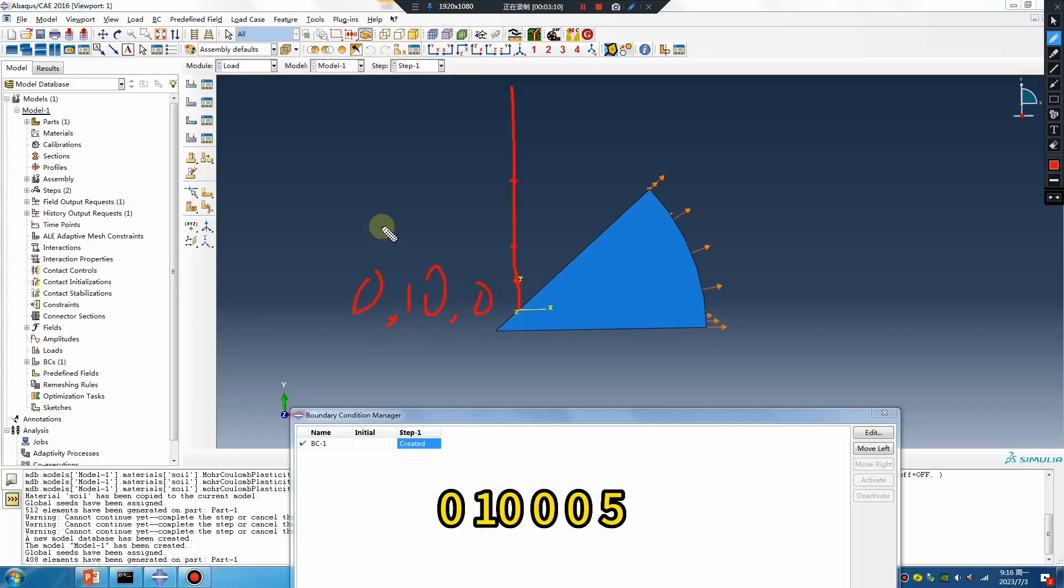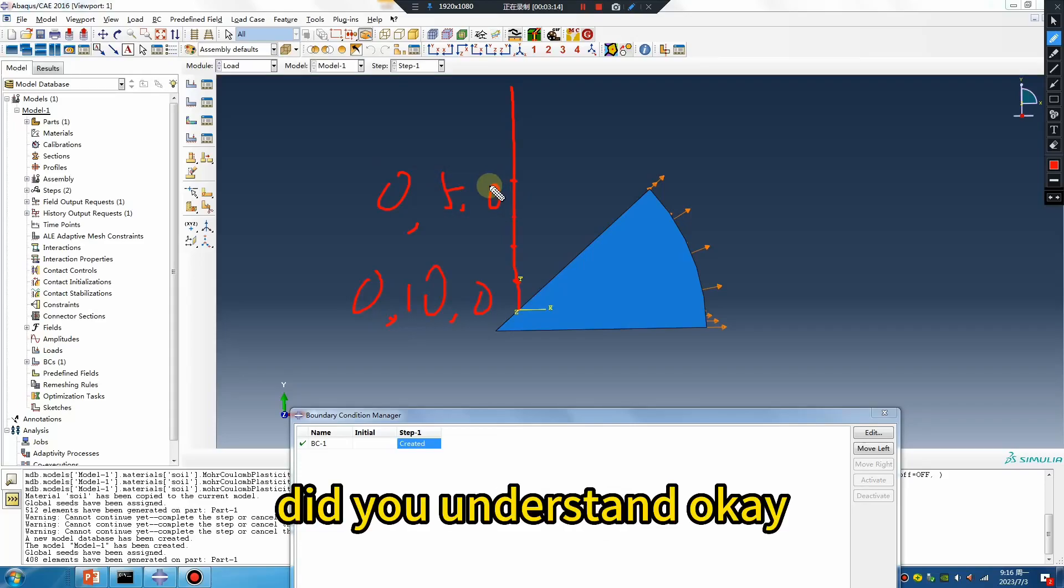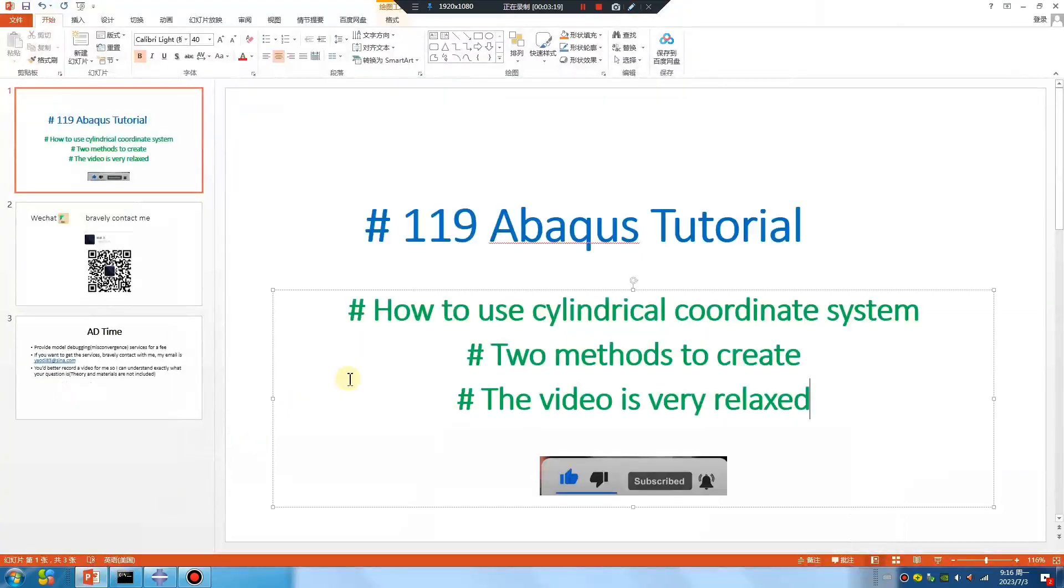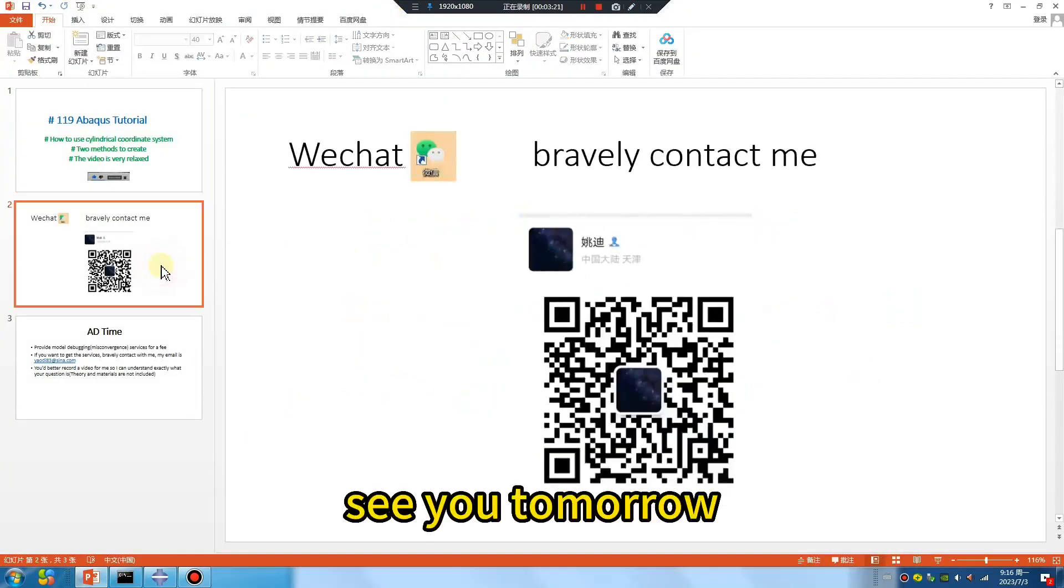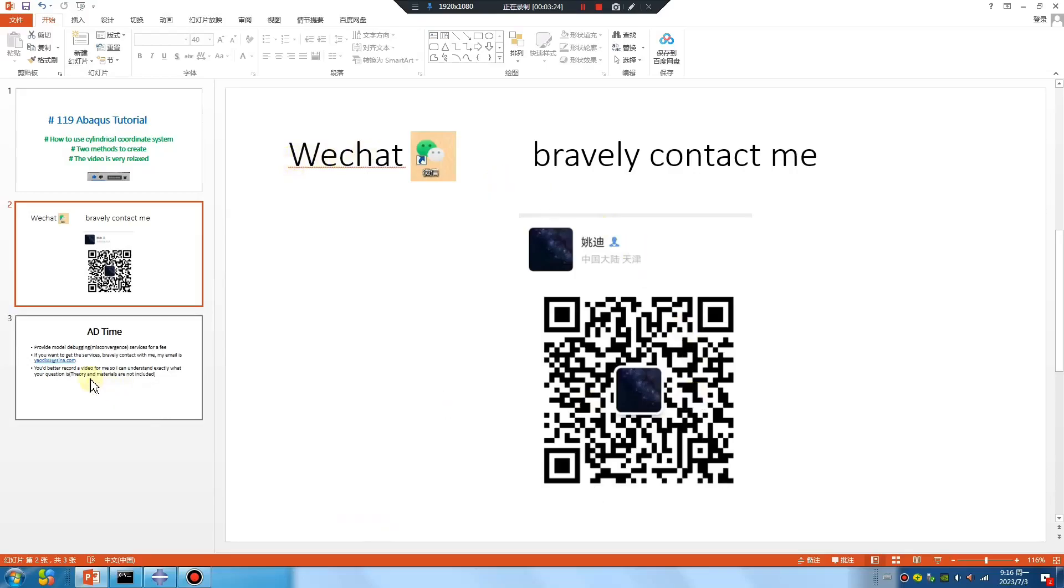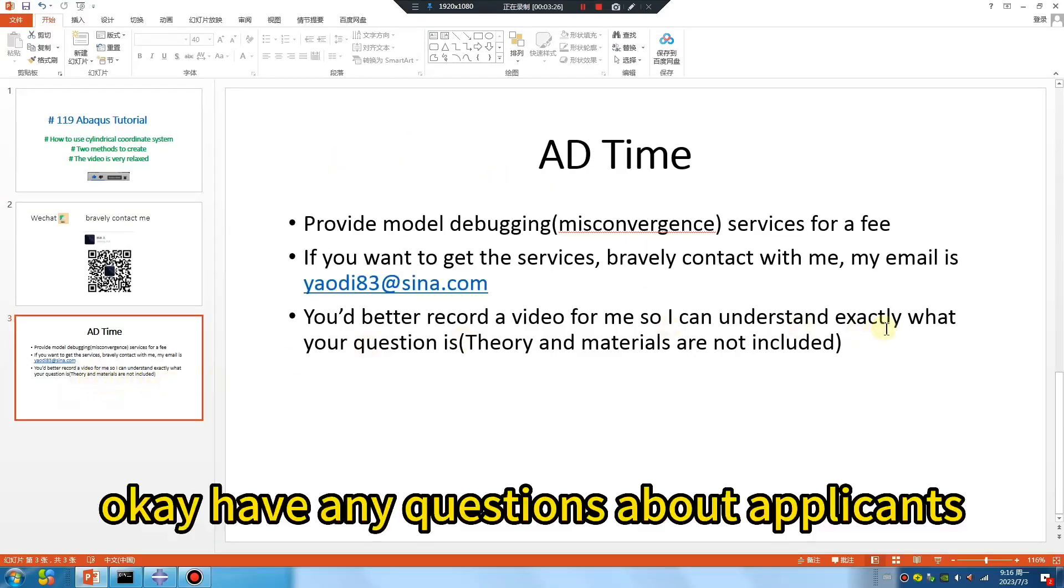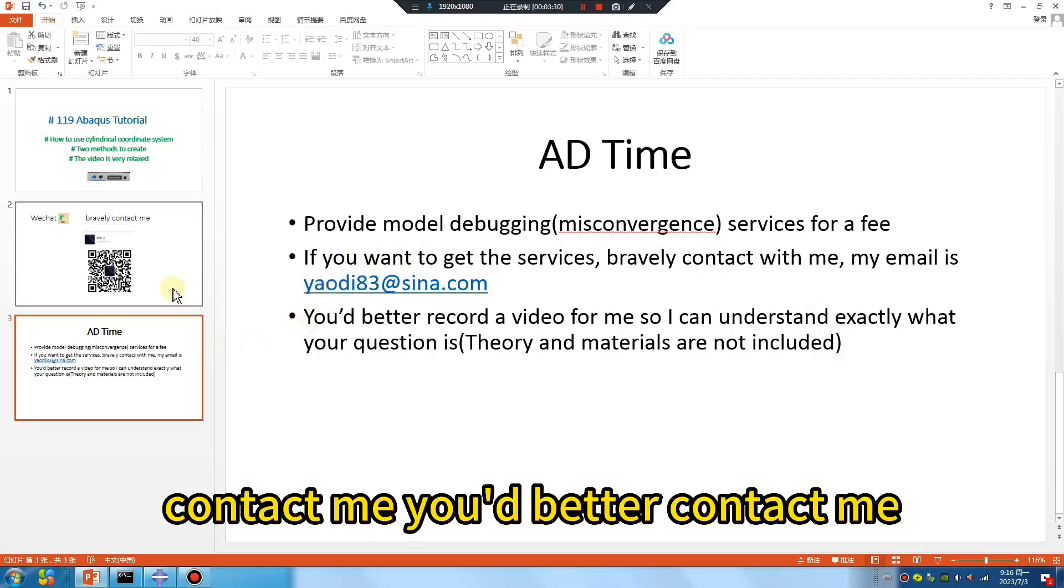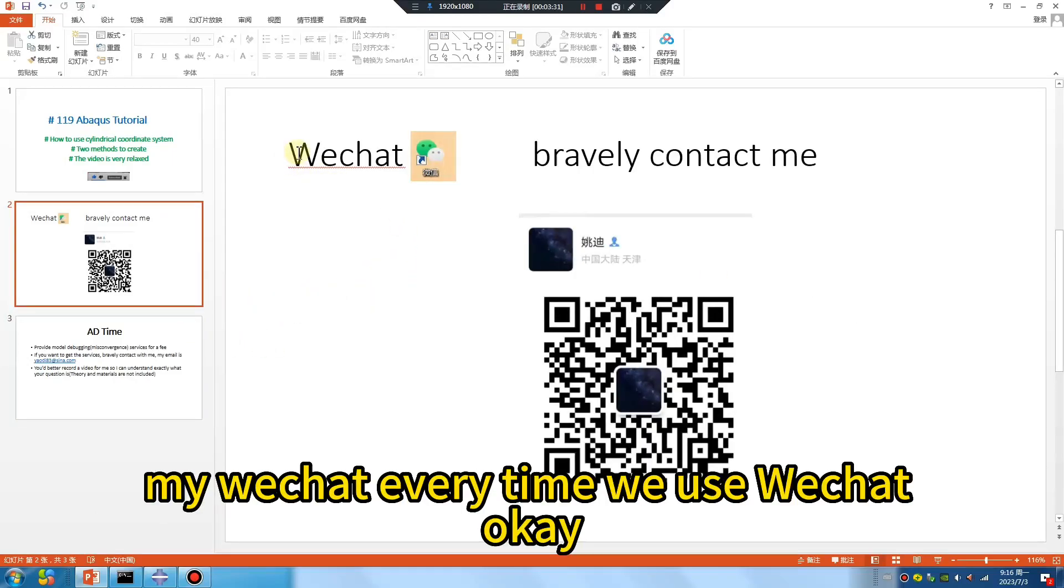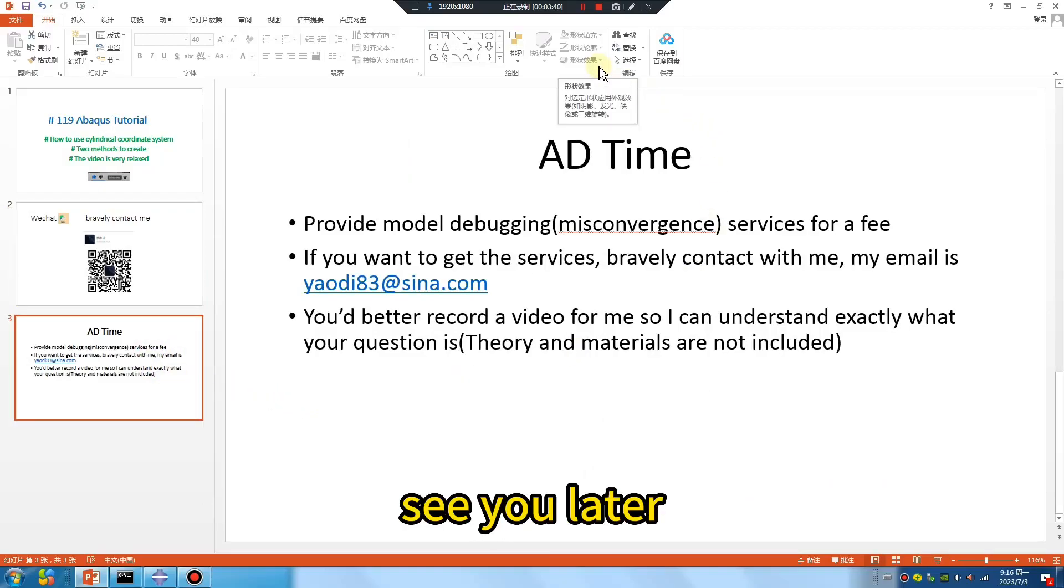Okay, I hope you're happy. See you tomorrow. If you have any questions about Abacus, contact me - you'd better contact me on WeChat. Use WeChat, okay? See you later.